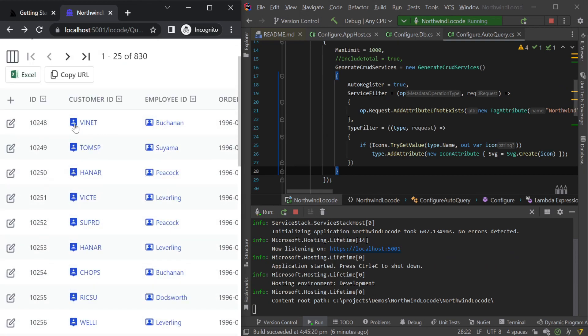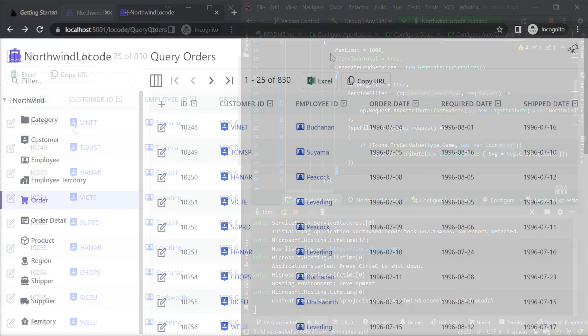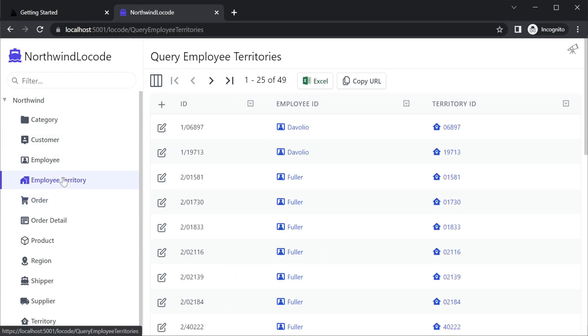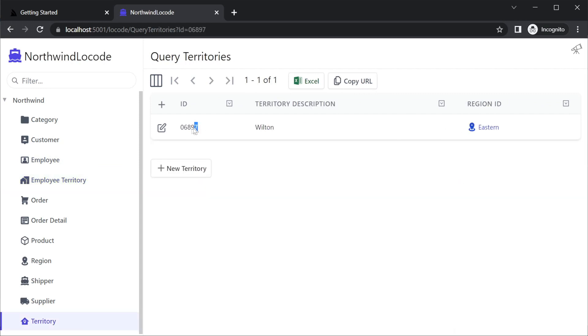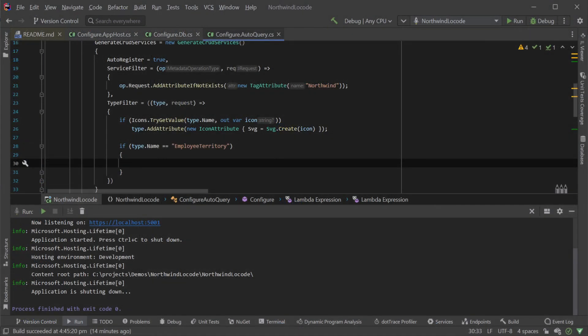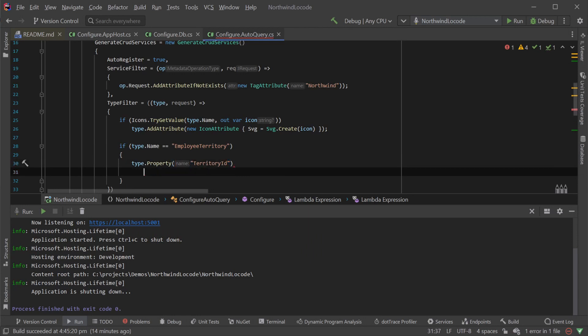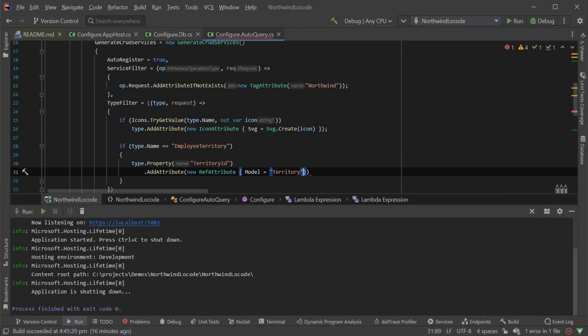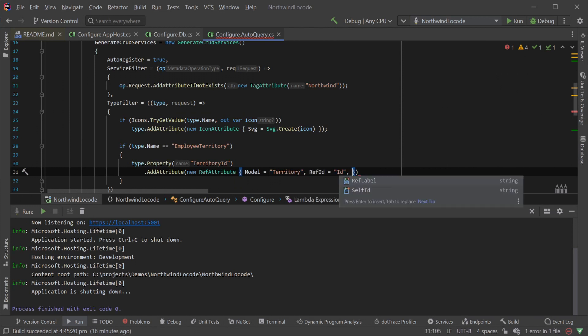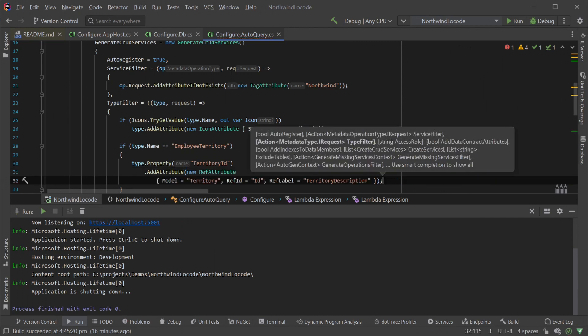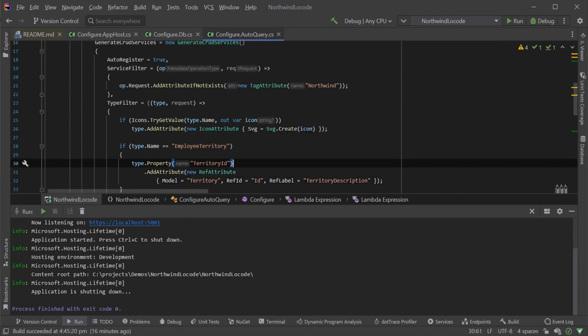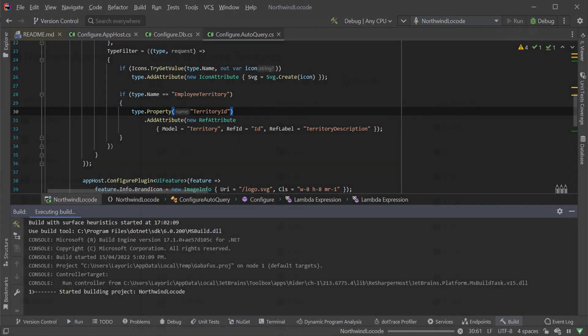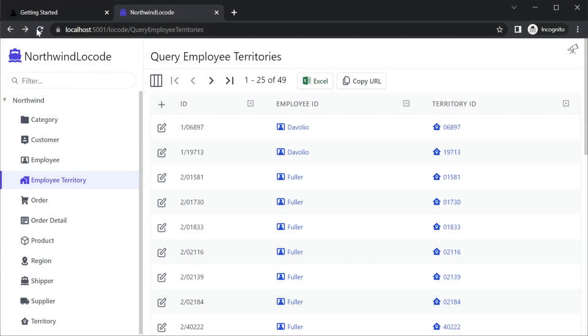The visible data used to preview lookup data in the foreign key columns are also customisable. For example, in the employee territory table, the lookup for the territory ID currently displays the numerical code ID. We can improve this by using the ref attribute and specifying three things. The model which is the related metadata type name, the ref ID which is the property we want to use as the label instead. Once applied and re-running our application we can now see the territory description in place of the numerical code ID.